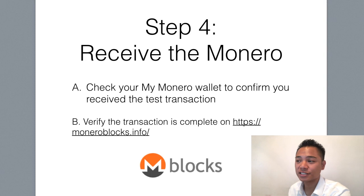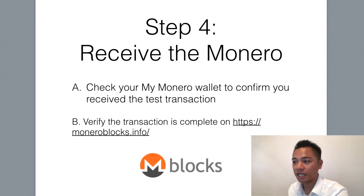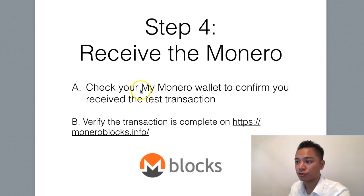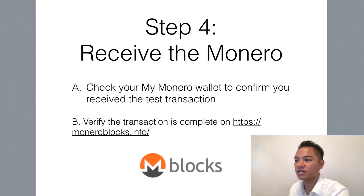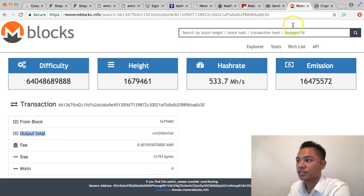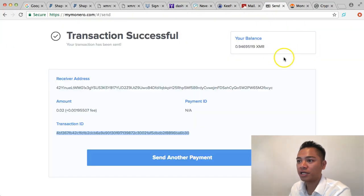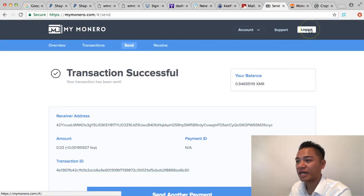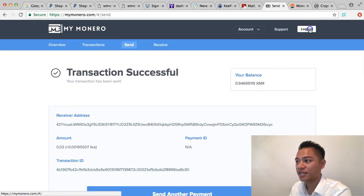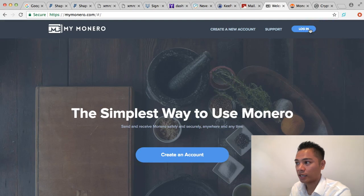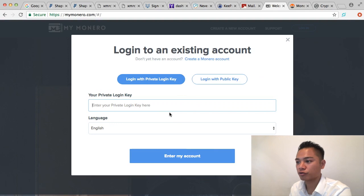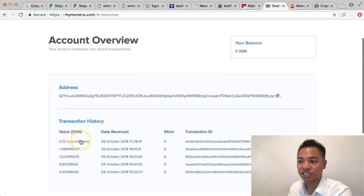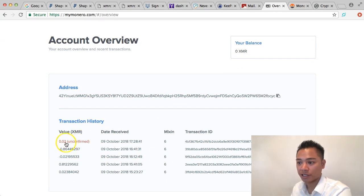The way to verify that is to do step number four, which is to receive the Monero. We're going to do part A, which is to check the MyMonero wallet to confirm that we received the test transaction. Let's go back to MyMonero. I'm going to log out of my second account and log back in into my first account. Get the password from the password manager and enter it in, and you'll see that my account is now receiving the test transaction in red right here.